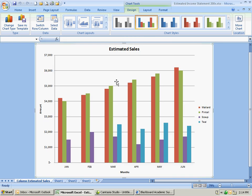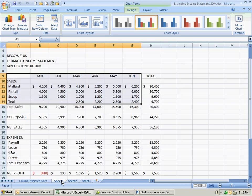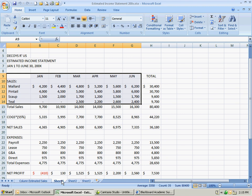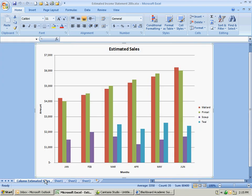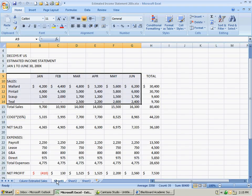You notice now you get a nice full screen to work with here as a chart. If you print it out, it's on the whole page. Then you look down at the bottom left hand corner of the screen - you're going to get a tab called column estimated sales. You can click back on sheet one and you'll be back at your data. You just go back and forth between the tabs if you want to see your data.